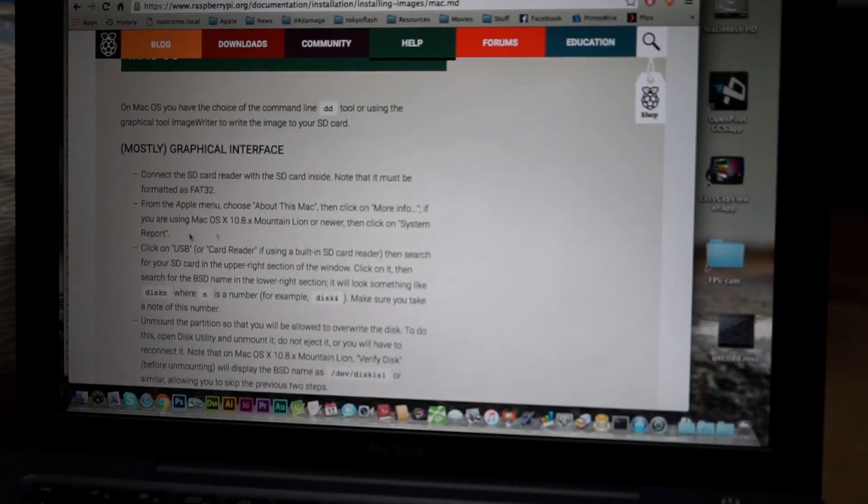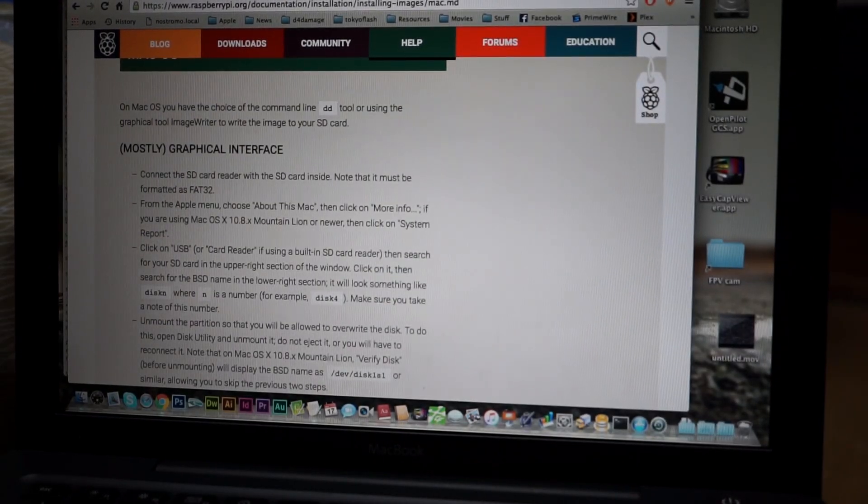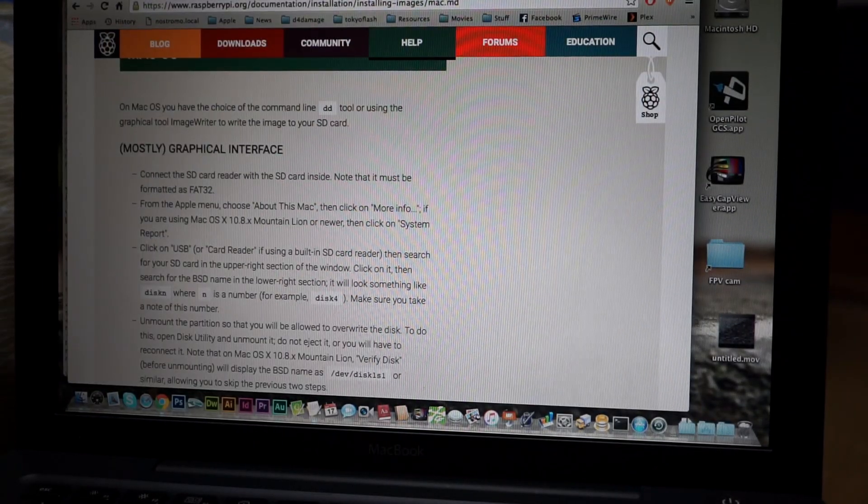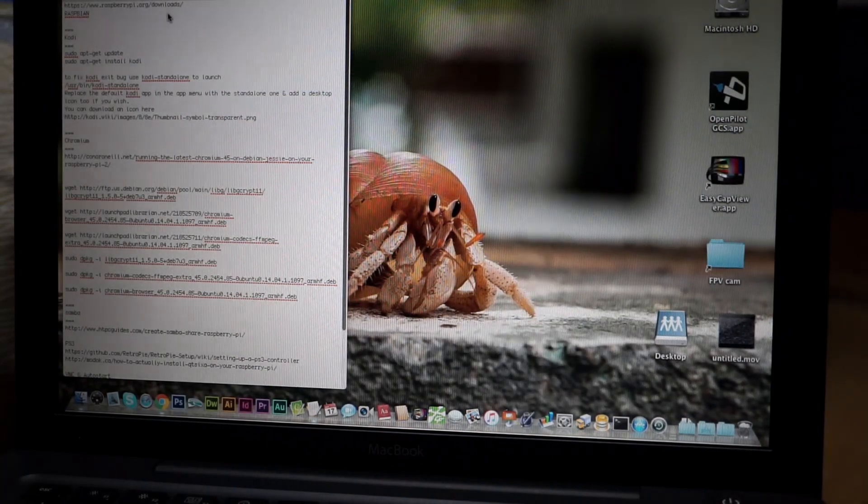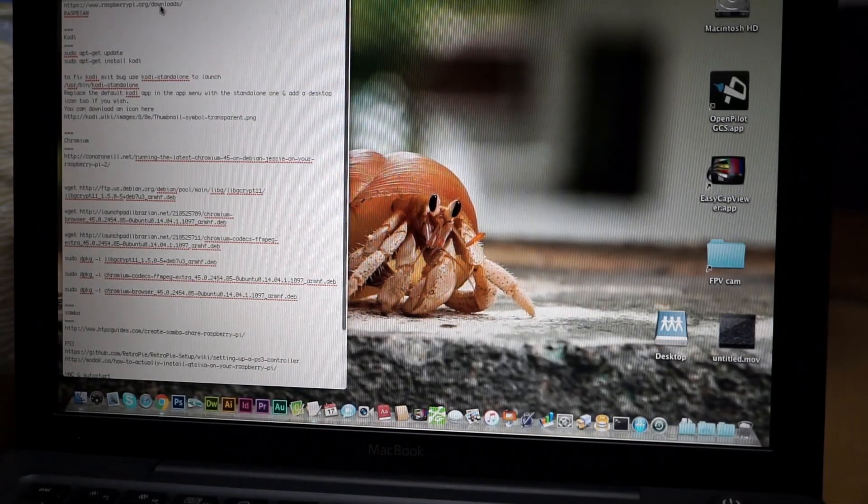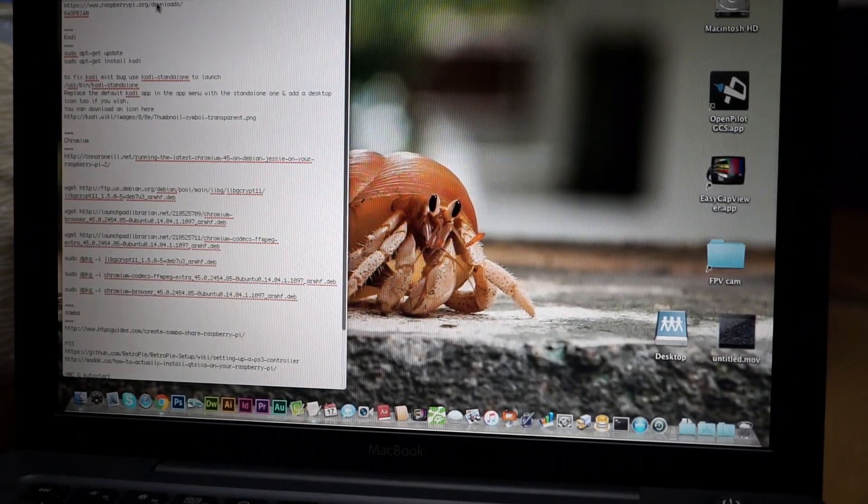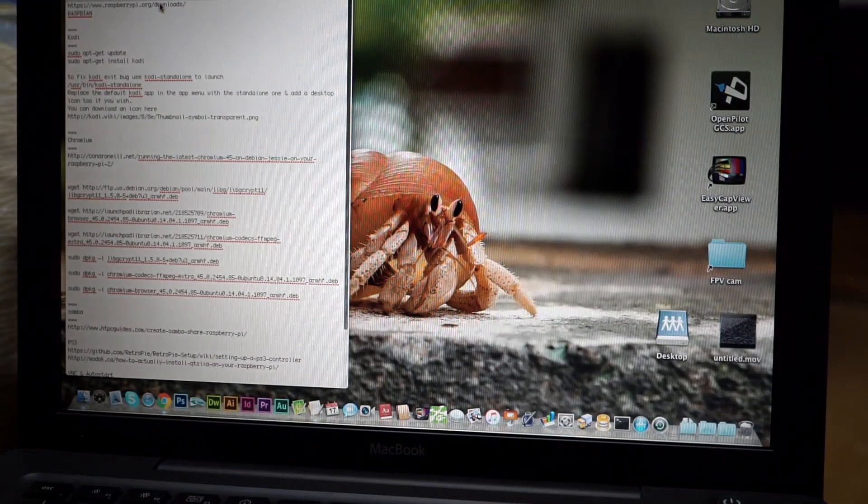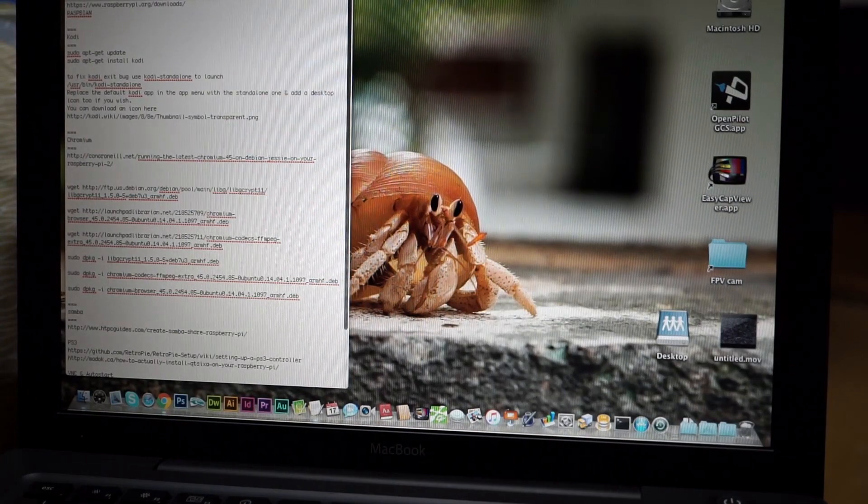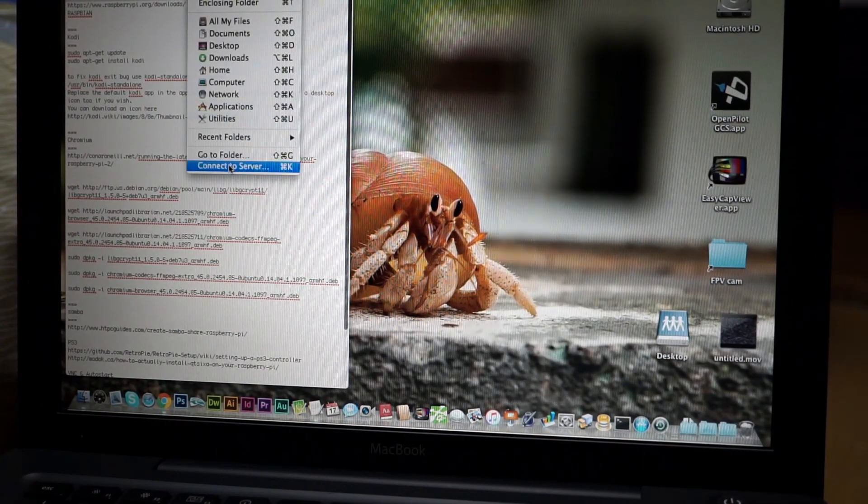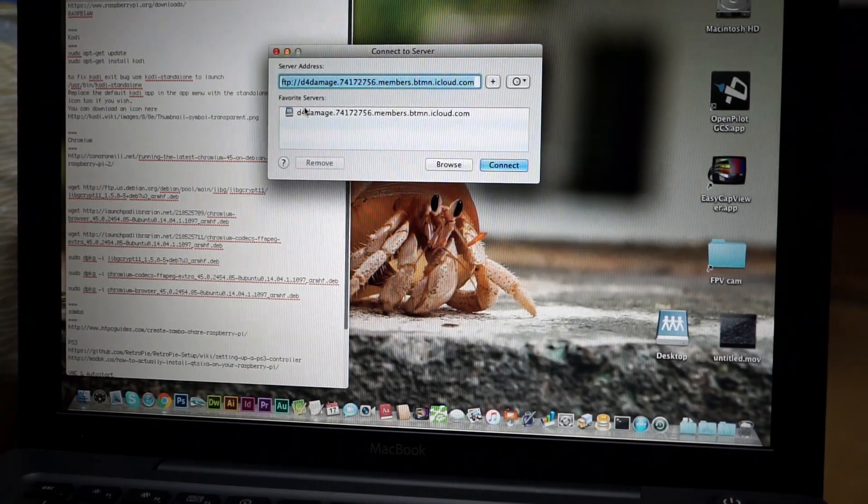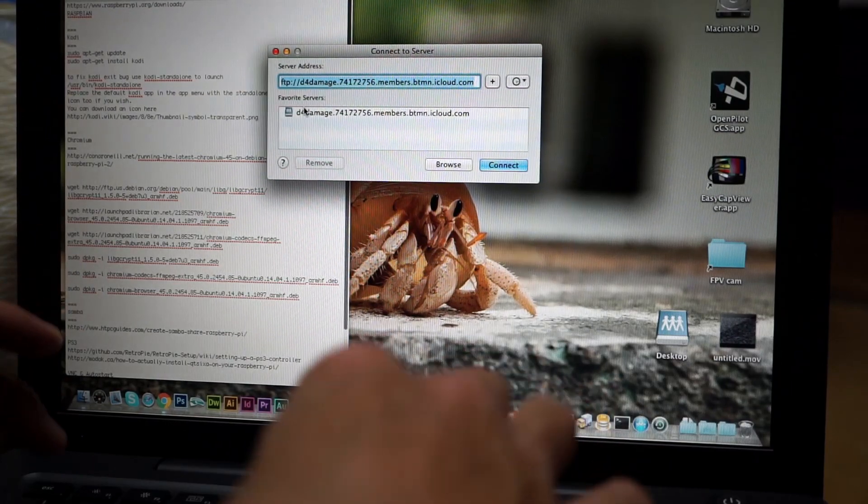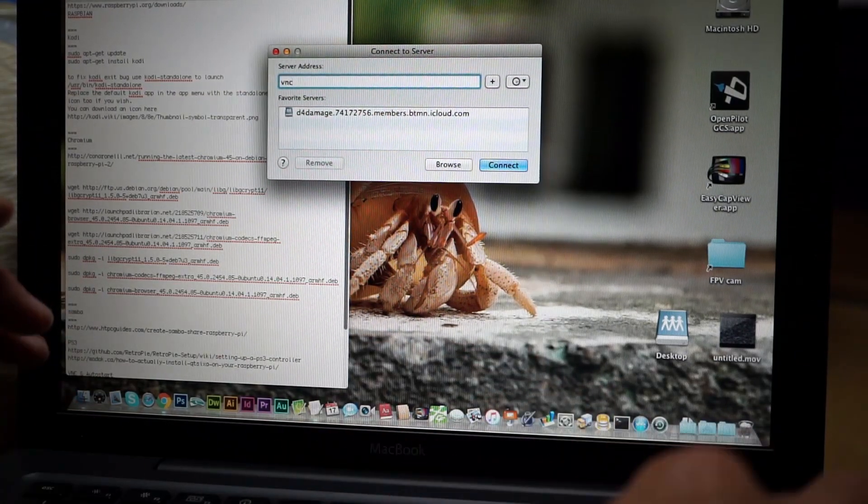Okay, back on the laptop here for a minute. One more thing to have a look at quickly. Because we installed VNC for using the iPad to control the Raspberry Pi, we can also use VNC to connect to and remotely control the Raspberry Pi.